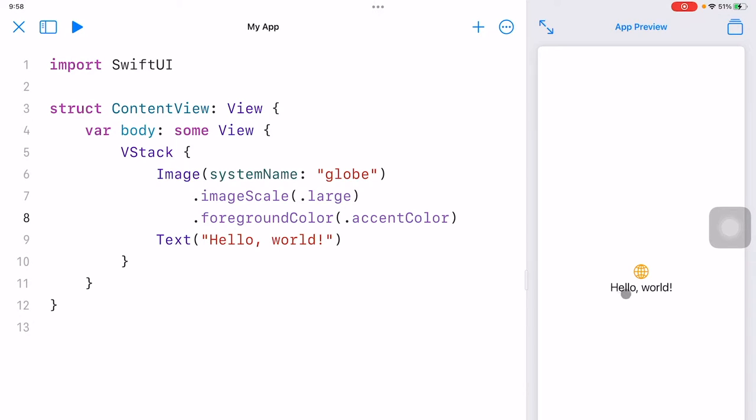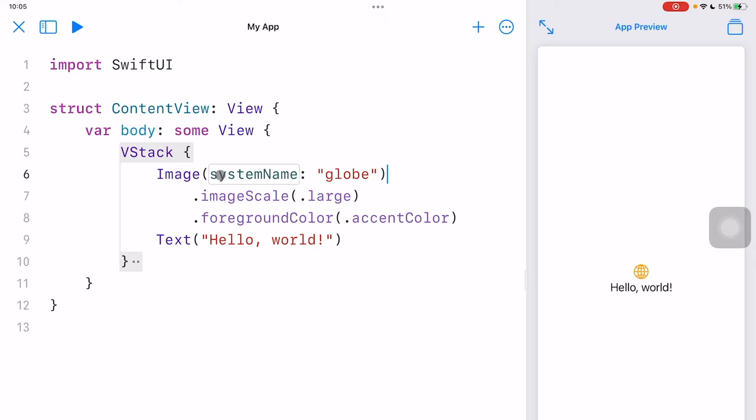Again, we begin with this Hello World new app where an image and a piece of text is displayed in the app preview window. Here, the image command is already showing the system image called globe, and we can see there's a globe icon on the right hand side.